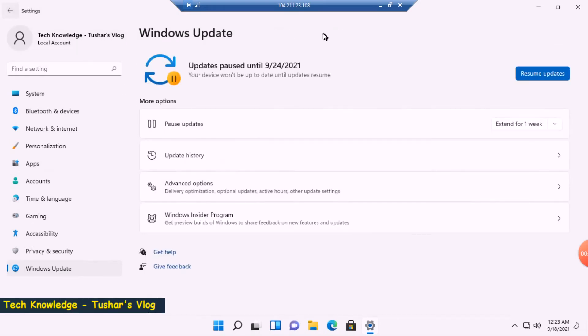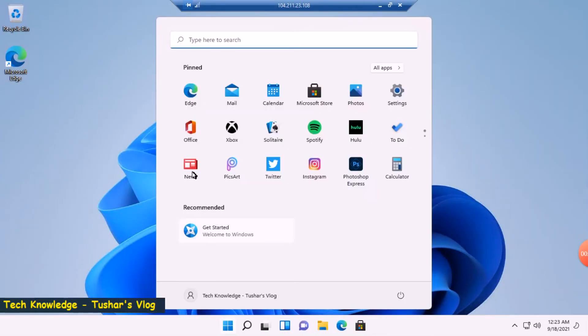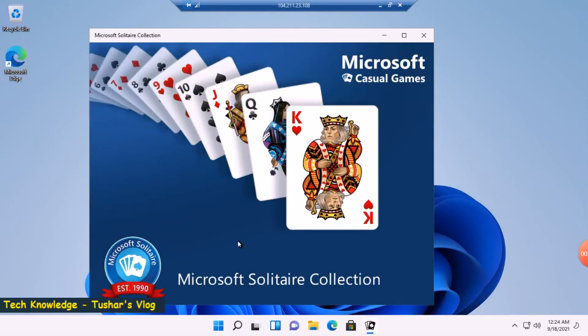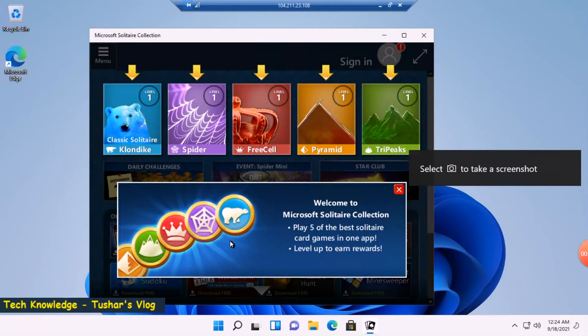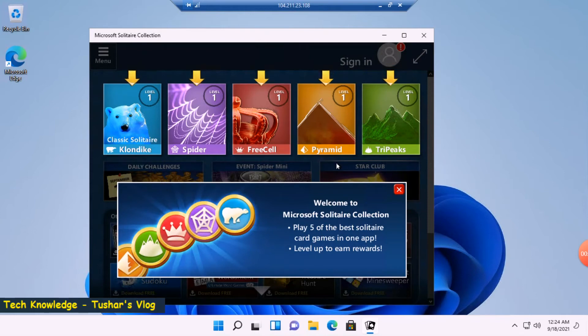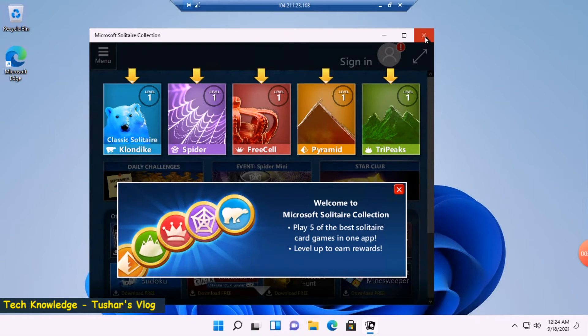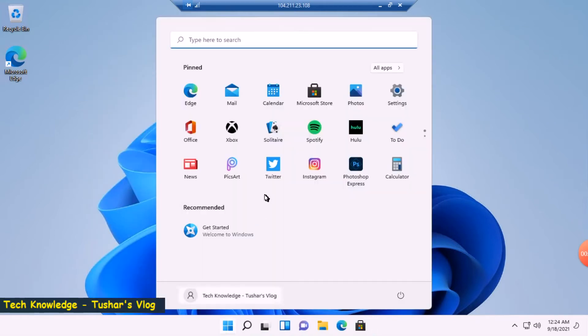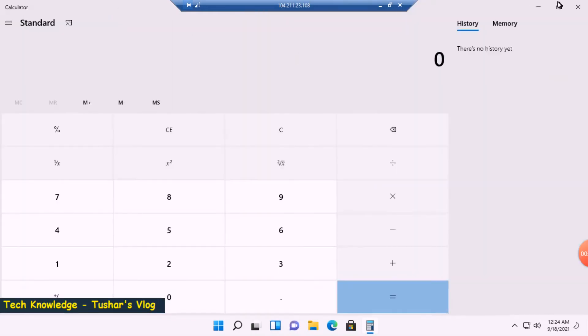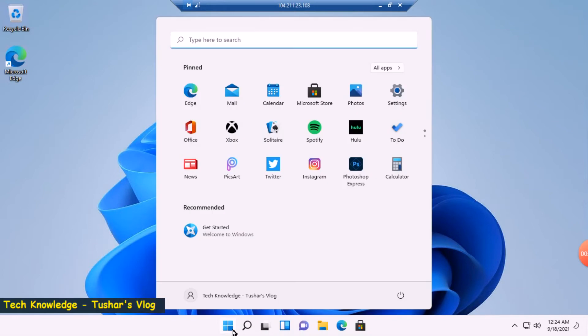So let's go back from the Settings once again. Start menu: Office, Xbox, Solitaire. Let's see what are the new games now. Microsoft Solitaire Collection. I see five games: Spider, Freecell, Pyramid, TriPeaks. Don't like it, I'll spend some time later. So let's close it for now. Then I see Spotify, To Do, News, Twitter, Instagram, Calculator. Anything has changed? Now the applications are all the same as before, but the Windows interface has definitely changed. I see a new icon, Photoshop Express—that's a good addition.